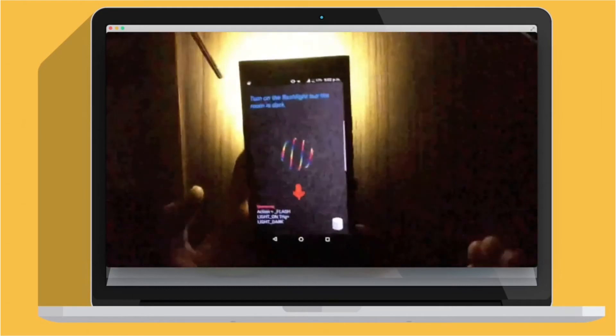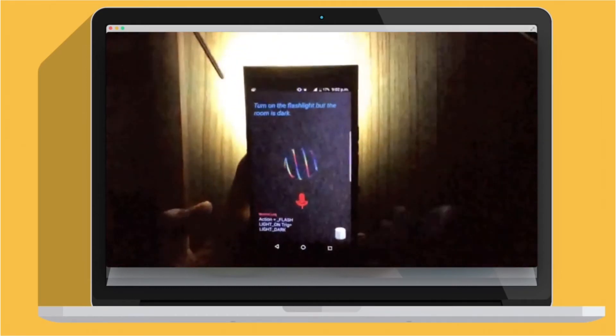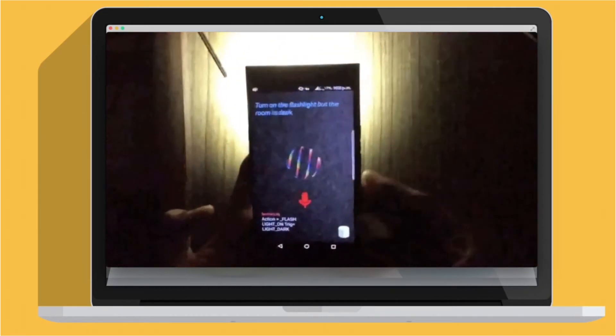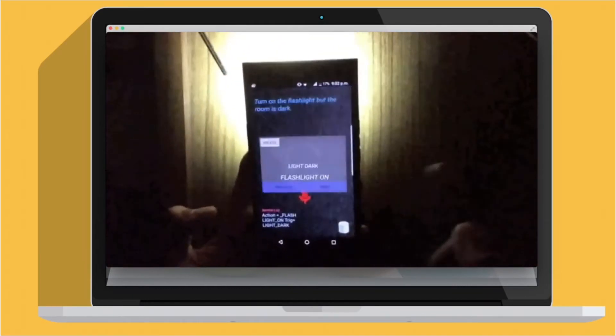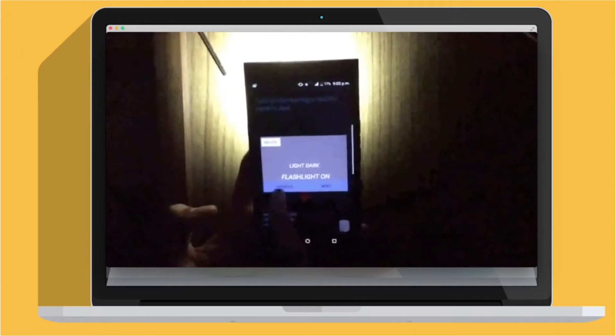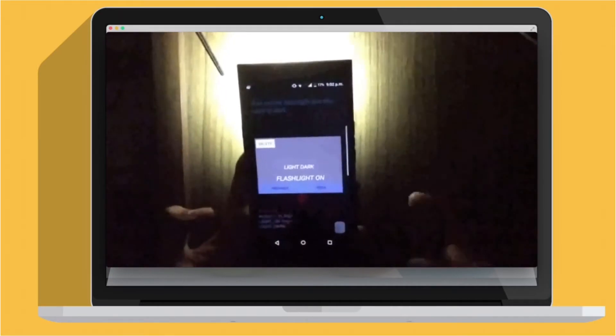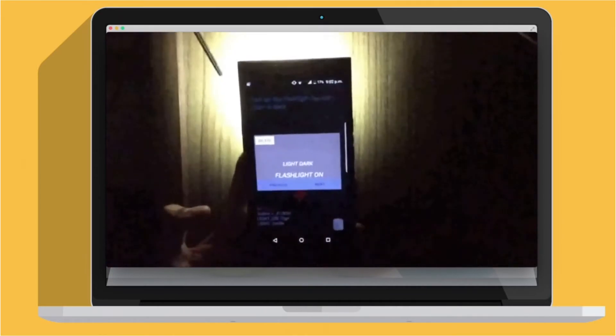So basically the app learned on the basis of what you say. In the database again you can see: when light is dark, flashlight on. So this is how it works.